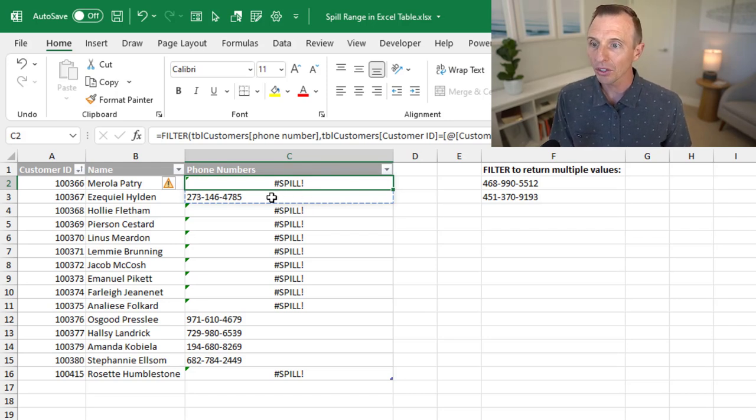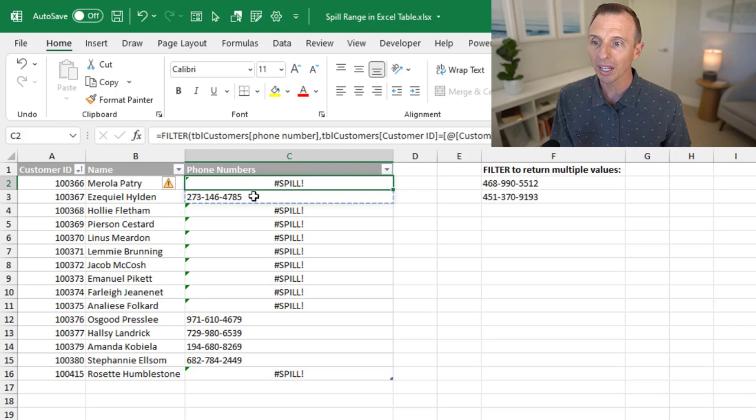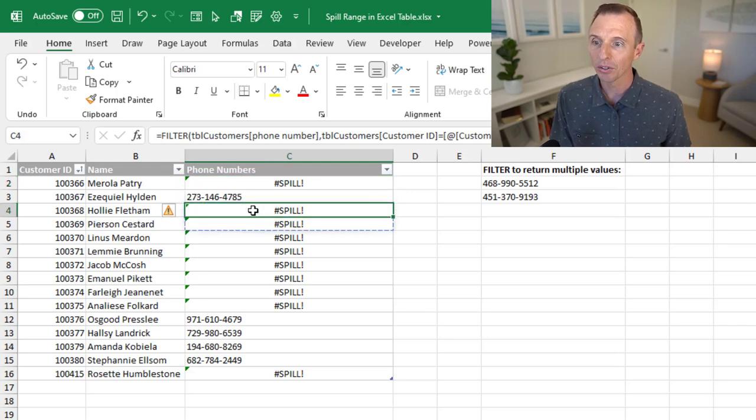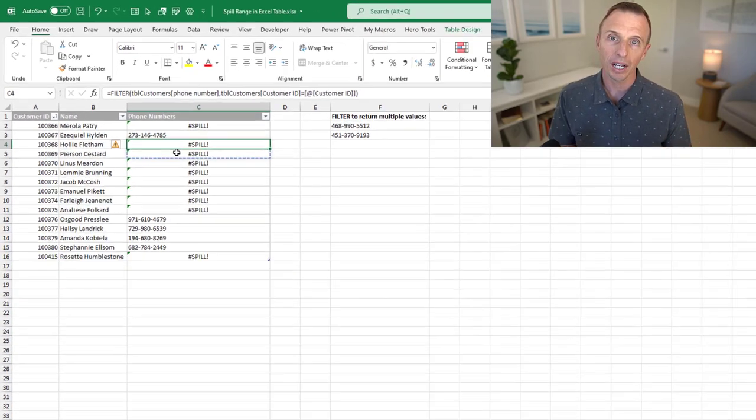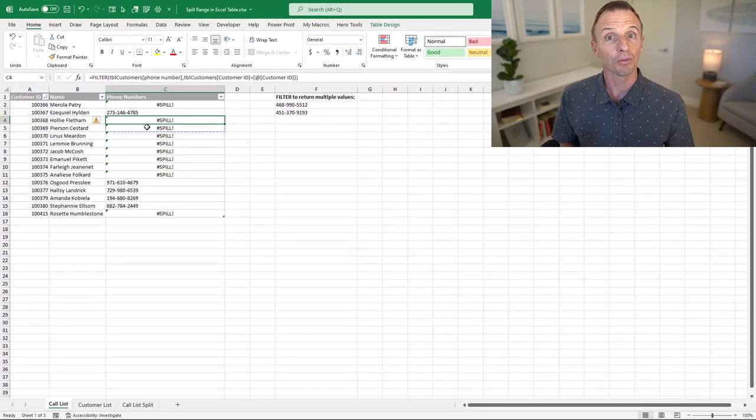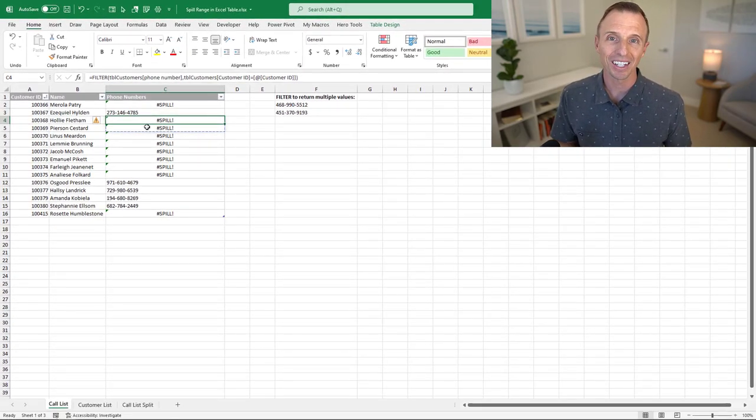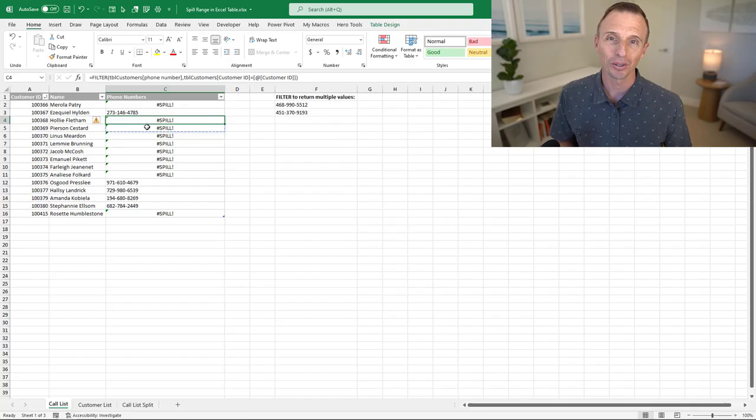In cases where there's only one value returned, you will get that value returned. But any time that there's multiple values returned, we're going to get this pound spill error. So there's a few workarounds for this, and in this video, we're going to take a look at those workarounds.